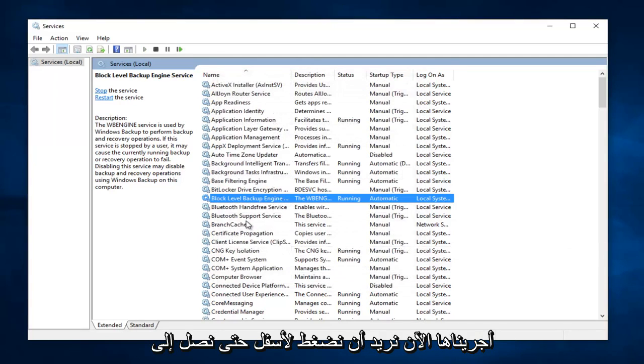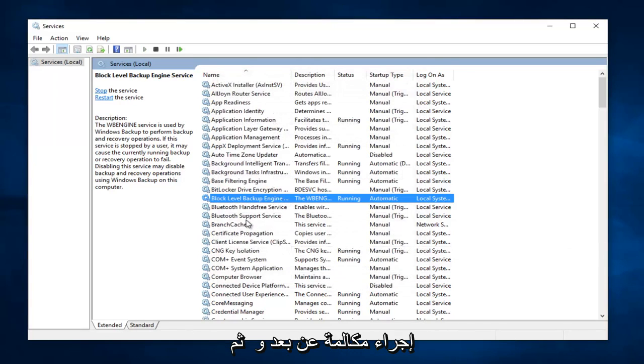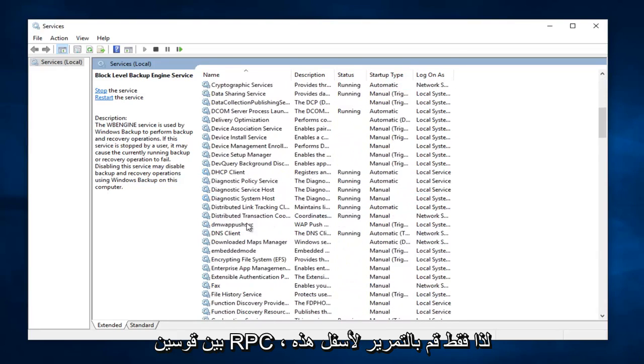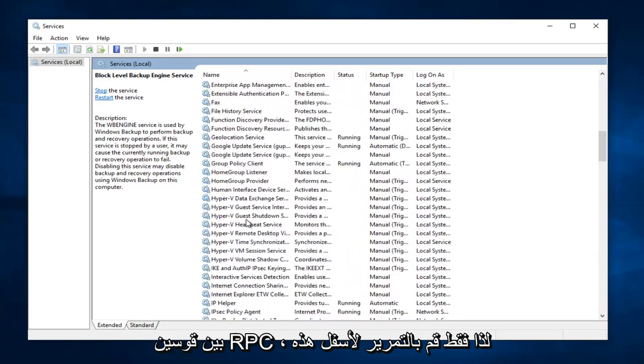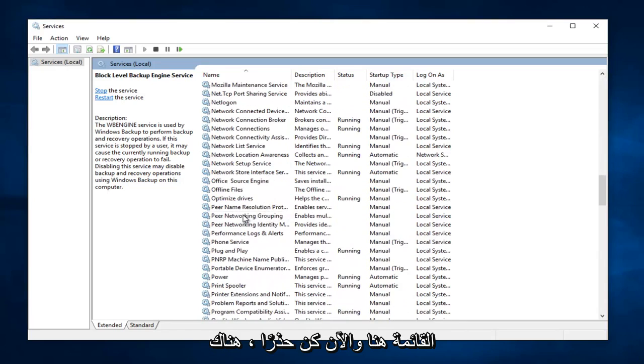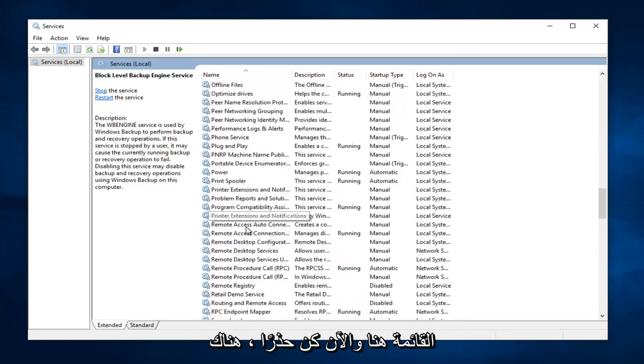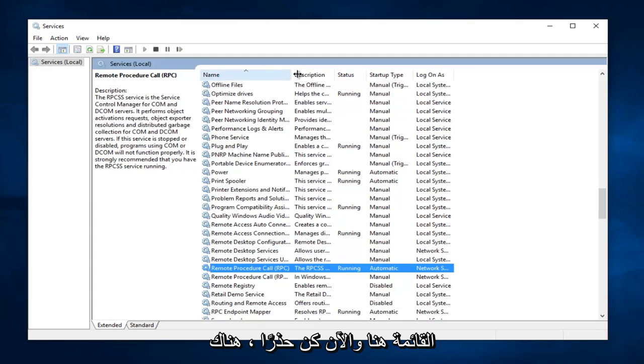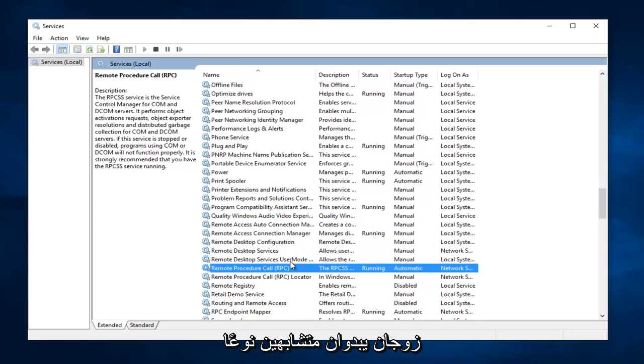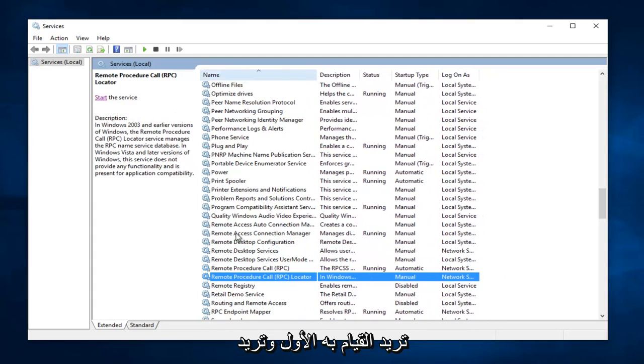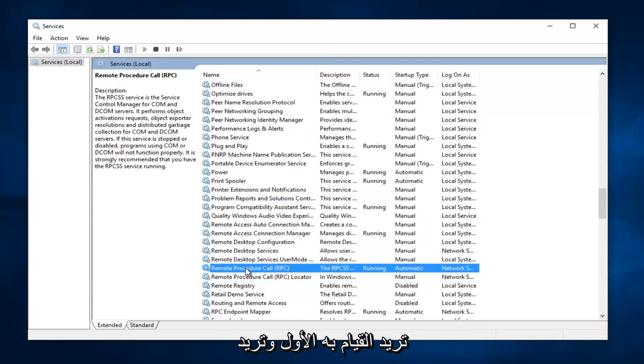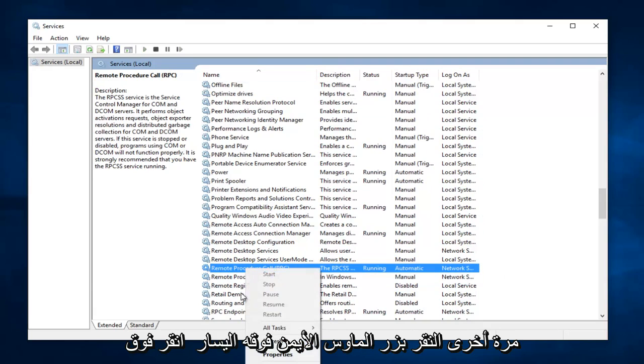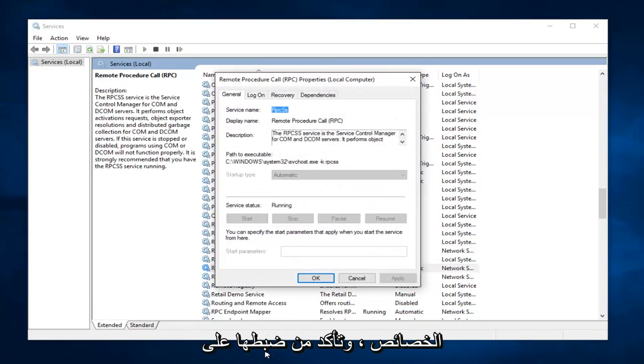Now we want to head down until we get to Remote Procedure Call, in parentheses RPC. So just scroll down this list here. And now be cautious, there are a couple that look kind of similar. You do not want to do the Locator one, you want to do the first one. You want to again right click on it and left click on Properties.